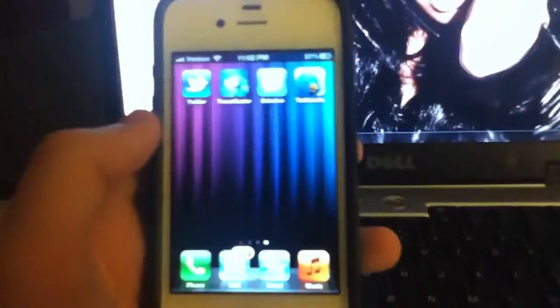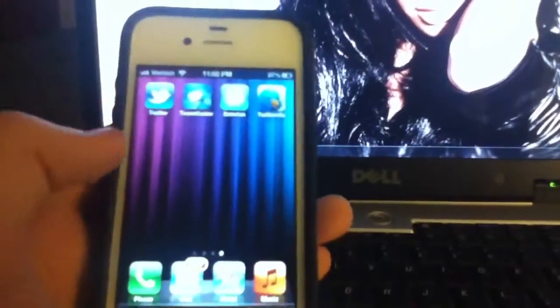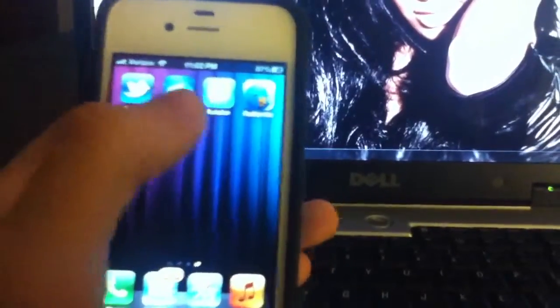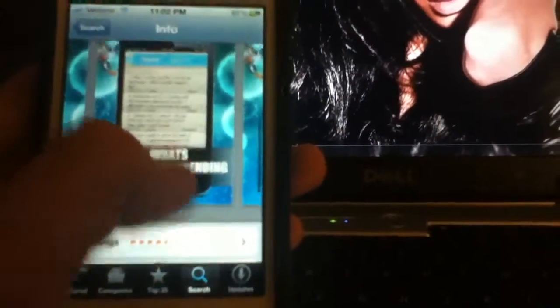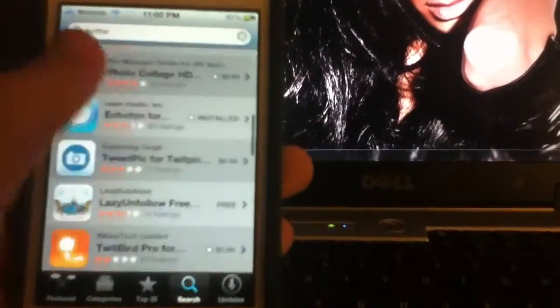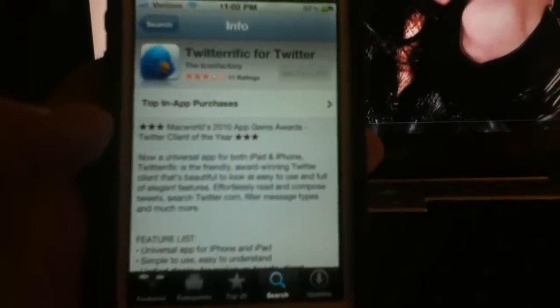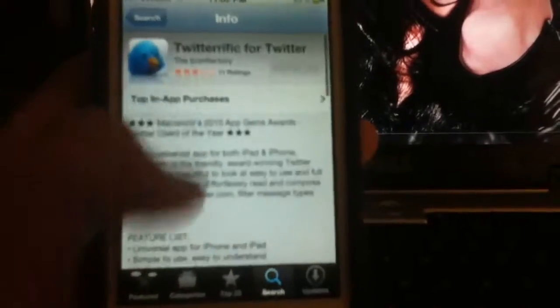Now I'm going to get to my favorite Twitter application — it is the nicest. This app is free, and it's called Twitterific. I'm going to show you the app in the App Store before I show you the app itself. This app, I love it.